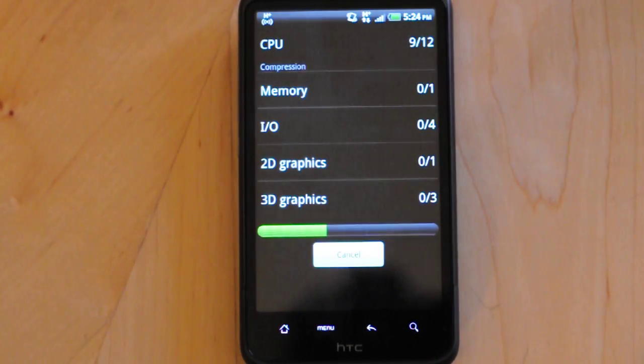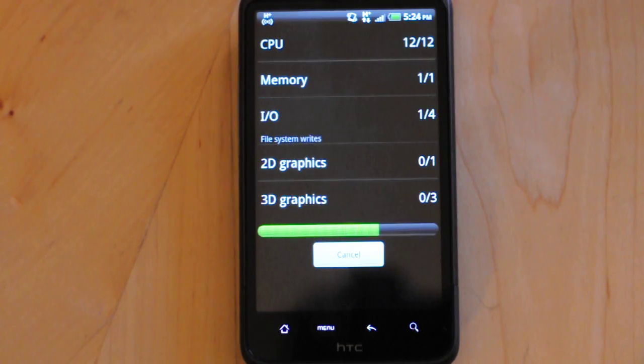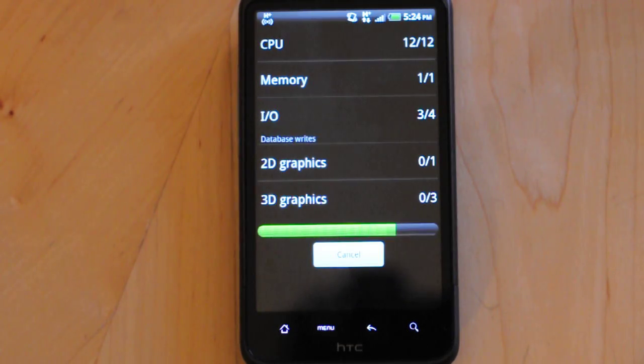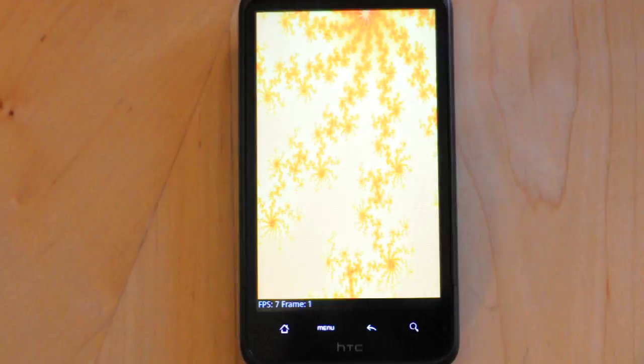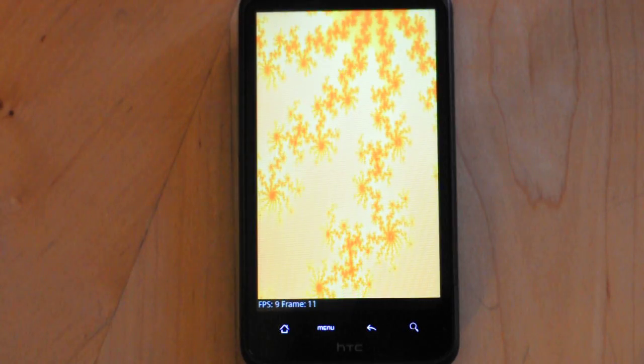It basically tests out the CPU, the memory, how it processes just regular data, 3D and 2D graphics as well.